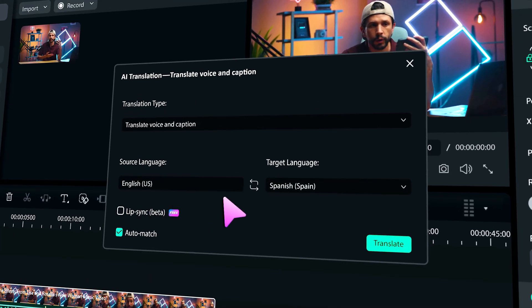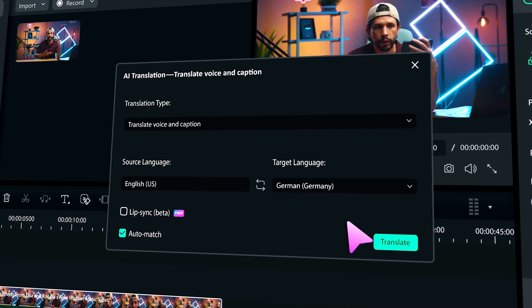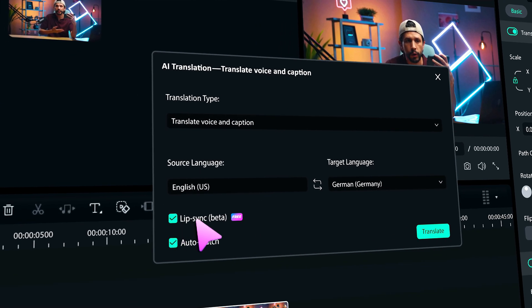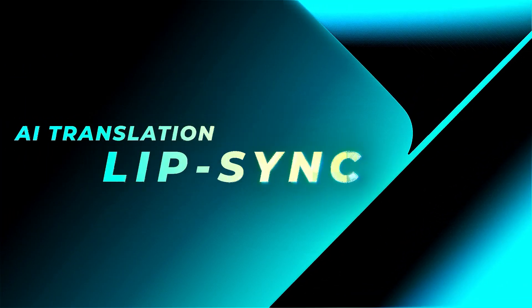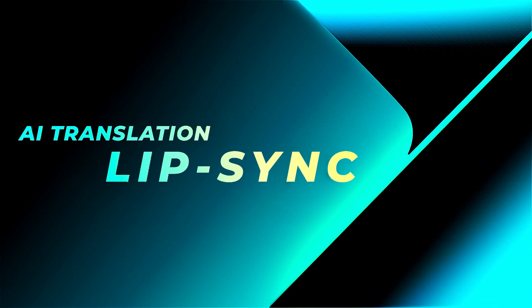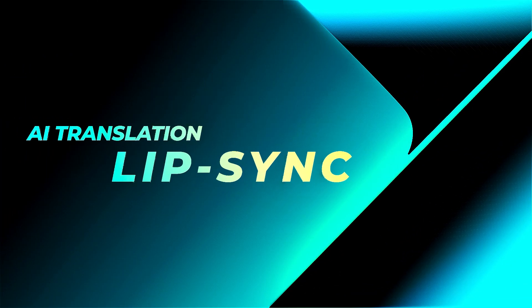And in Filmora, you can quickly translate to 13 languages with perfect lip movement. Let me show you how to use AI Translate with Lip Sync in Filmora 14 in easy steps.